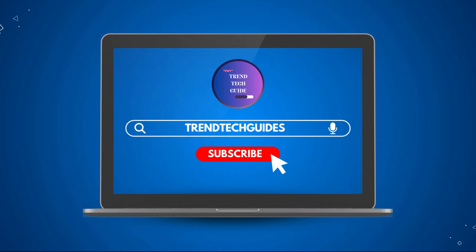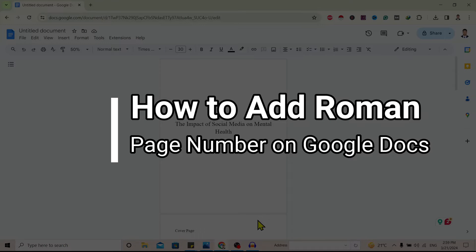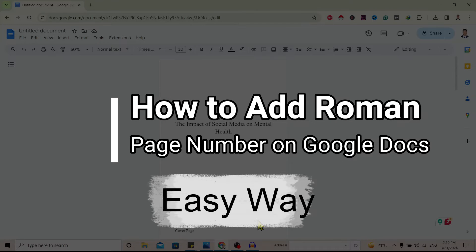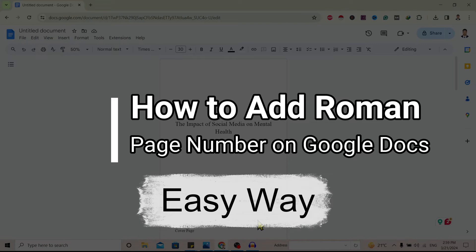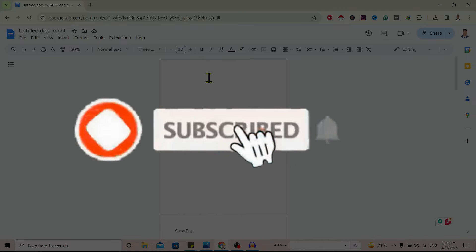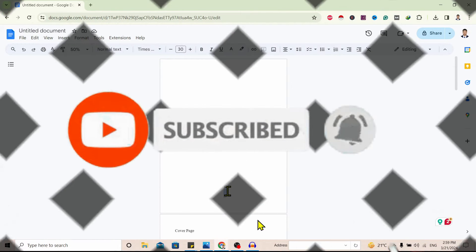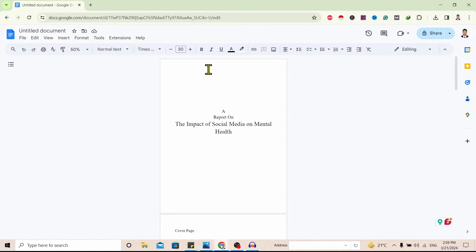Hello friends, welcome to Train Tech Guide. Today I will show you how to add Roman page numbers on Google Docs. If you are new to our channel, don't forget to subscribe. Let's start.